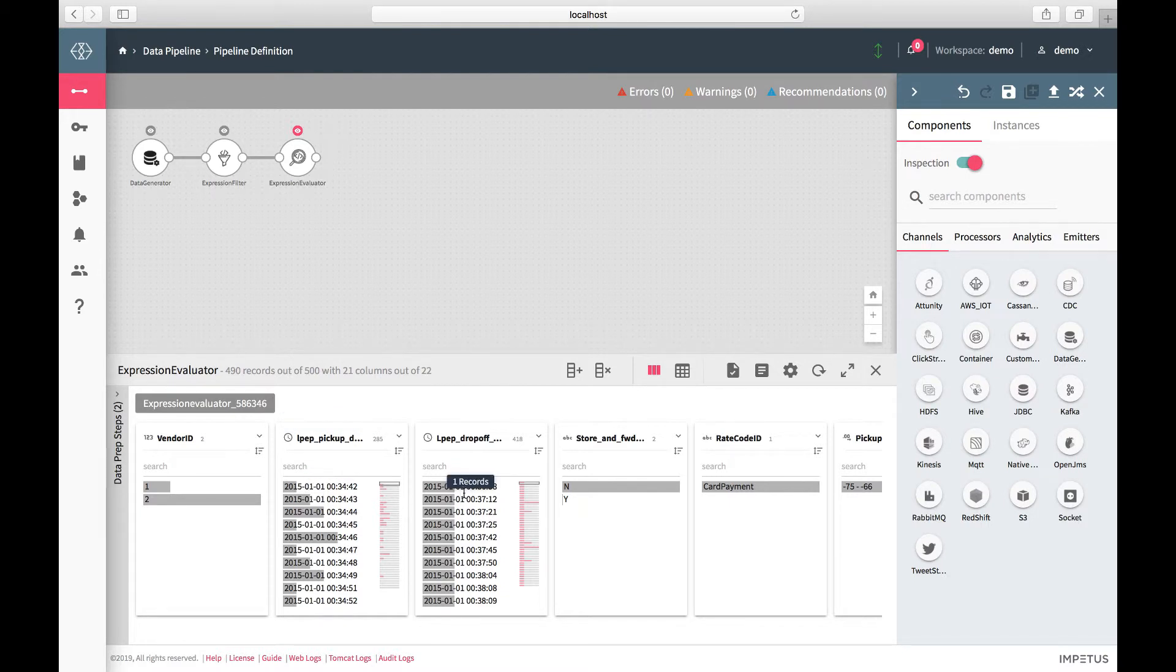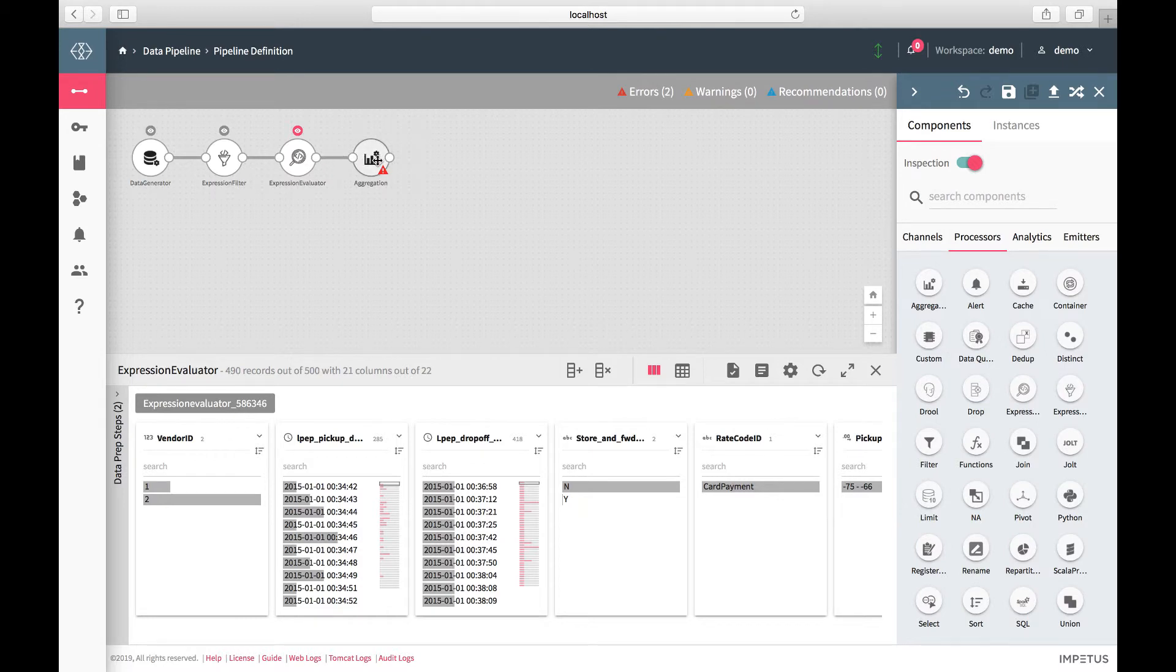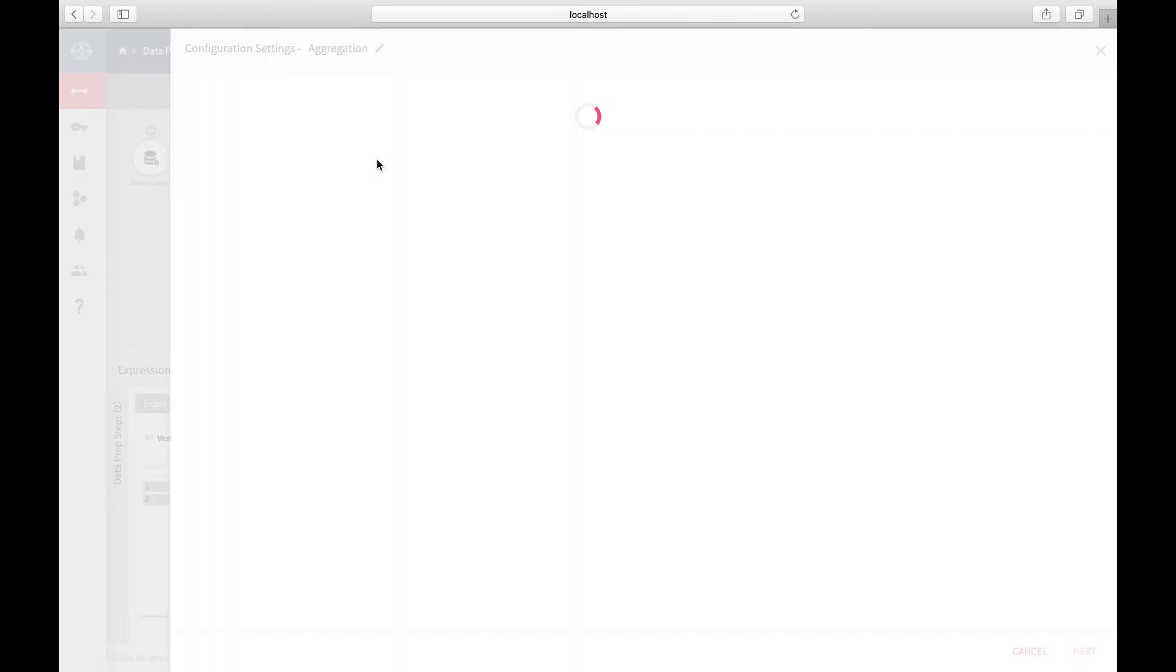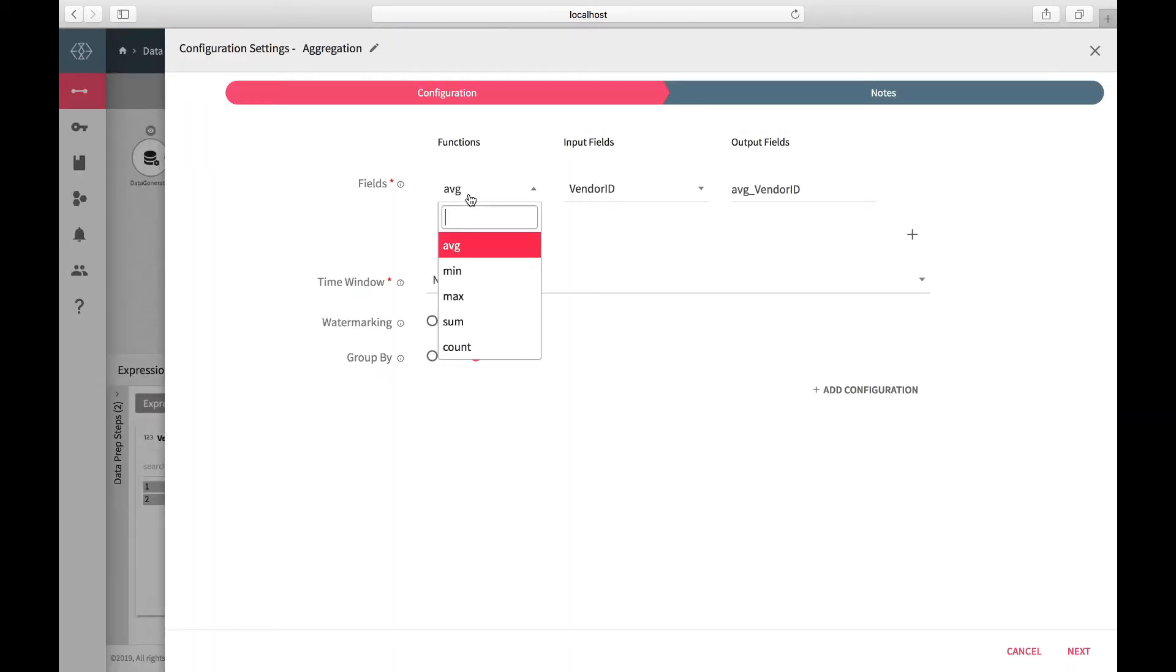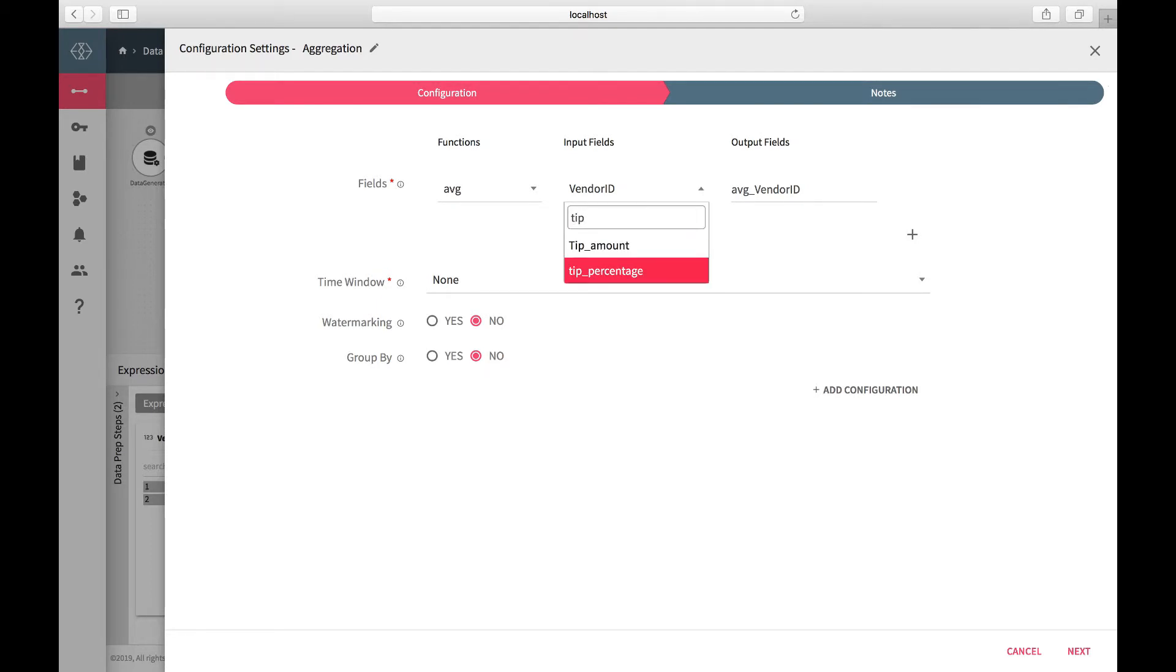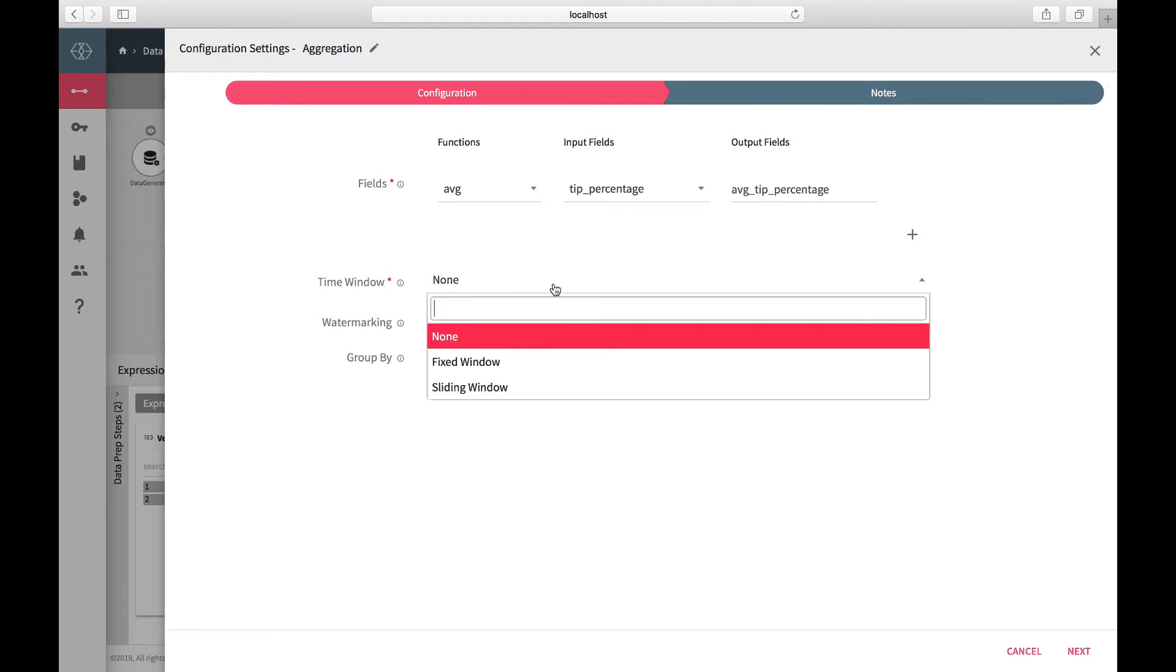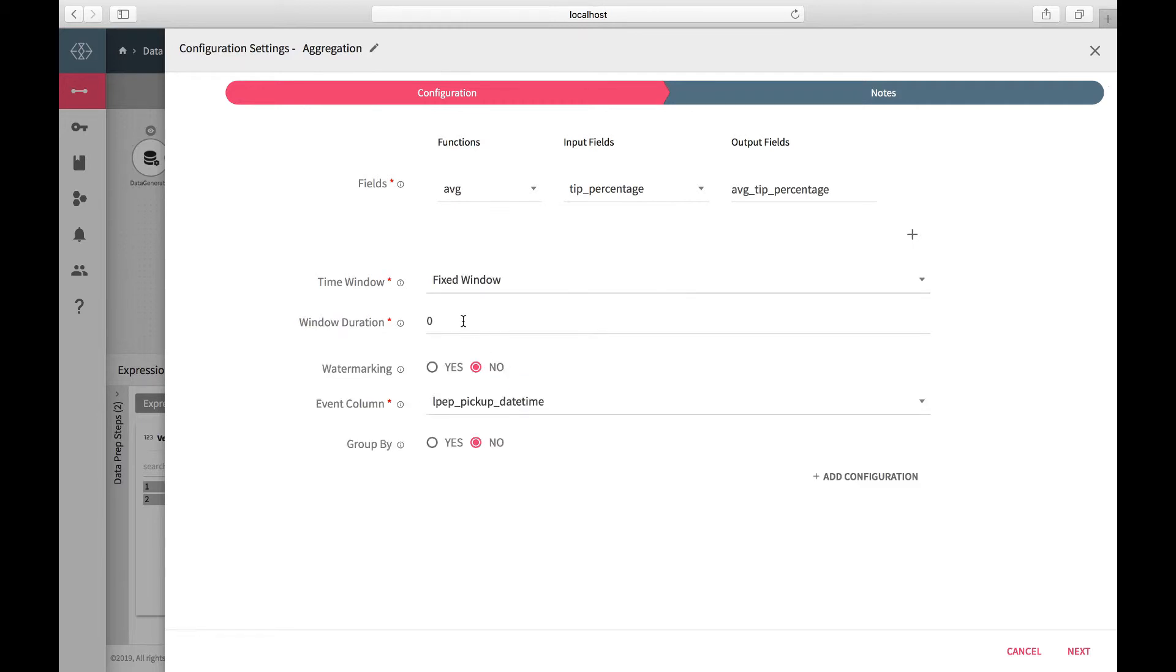To calculate the average tip percentage for every hour, let's add an aggregation processor. Select the average function on the field tip percentage. This will be calculated over a fixed window of one hour.